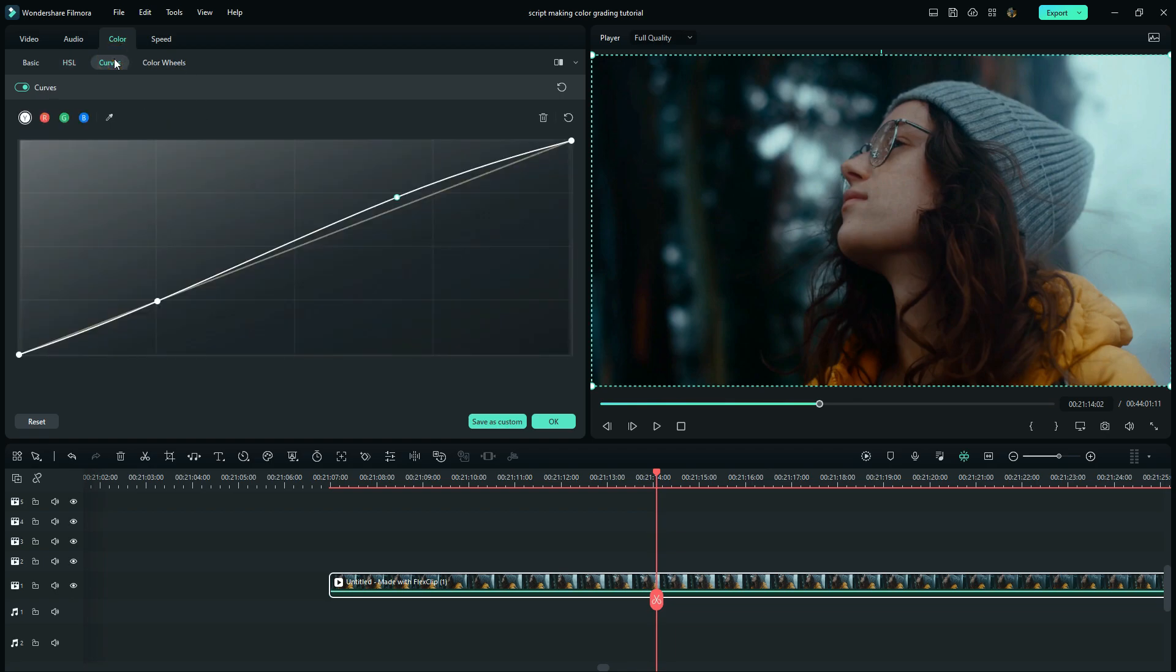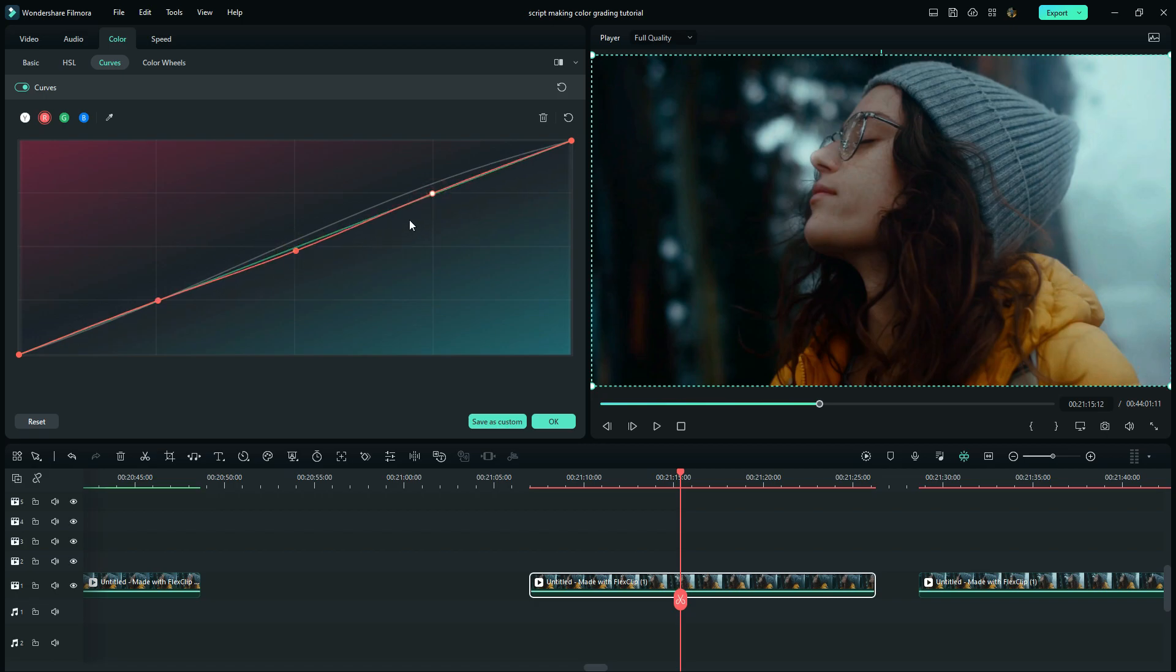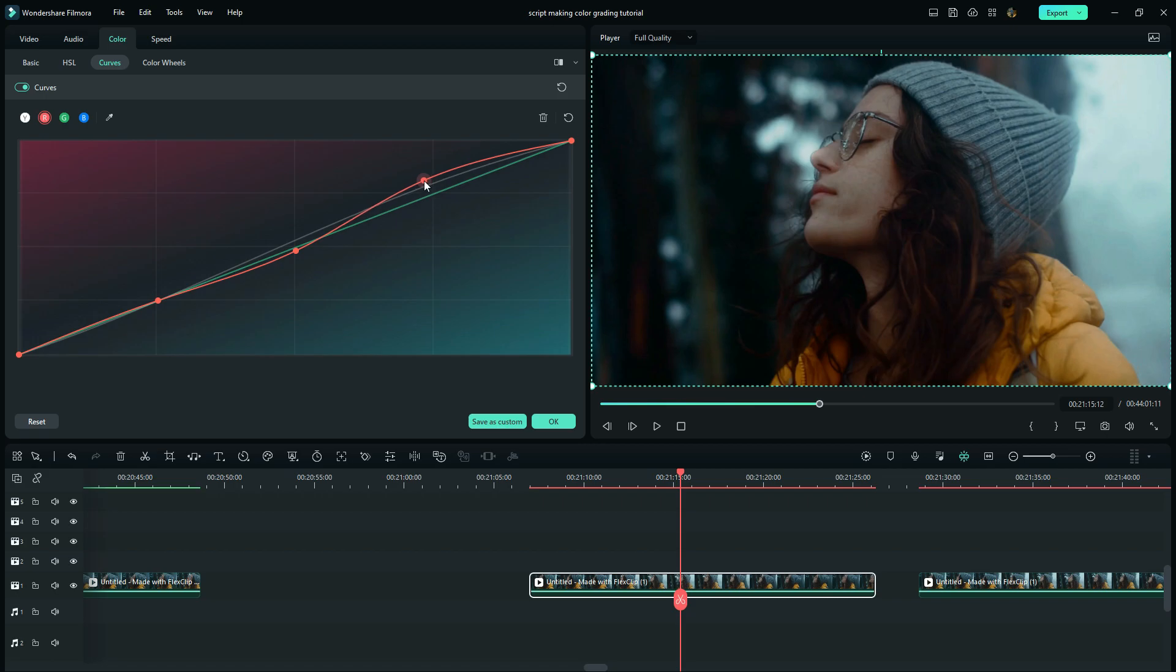Right here I will select the temperature color channel and add three control points. Here I will warm the highlights, then I leave the center control point as the locking point and then cool down the shadows. This will bring a perfect S-curve.